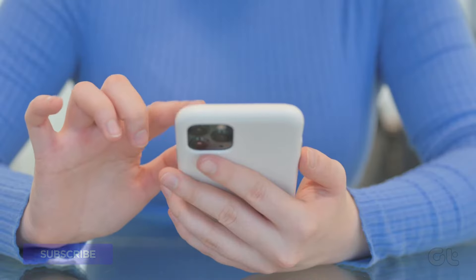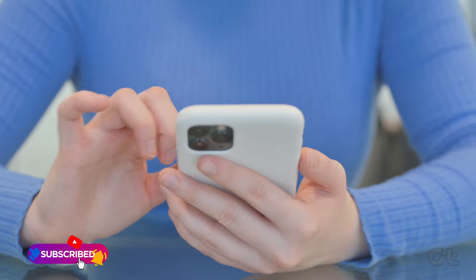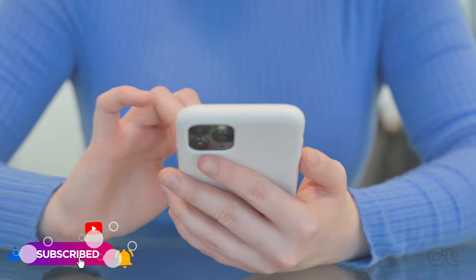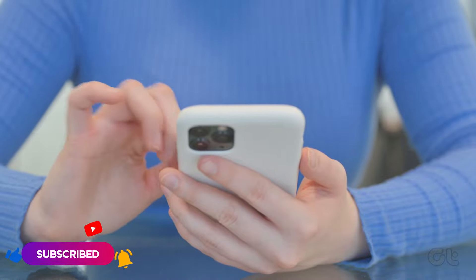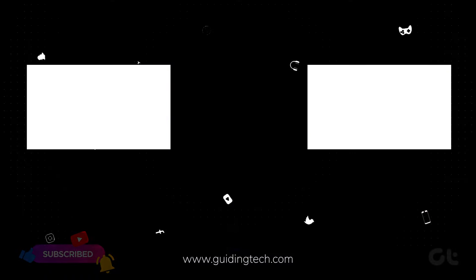These tips are sure to put an end to the overheating issues on your iPhone. Now, subscribe to Guiding Tech and explore one of our specially selected videos just for you. Let's get started.